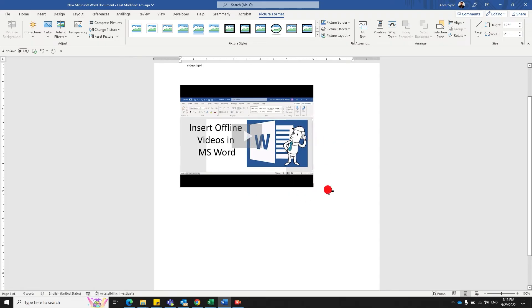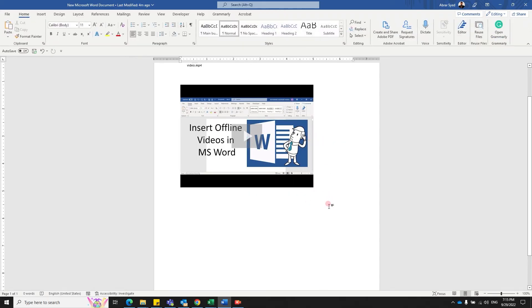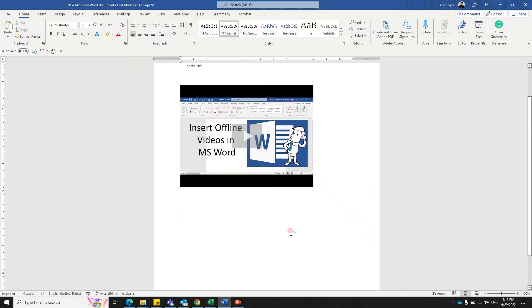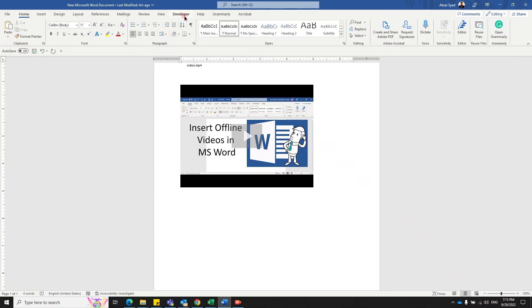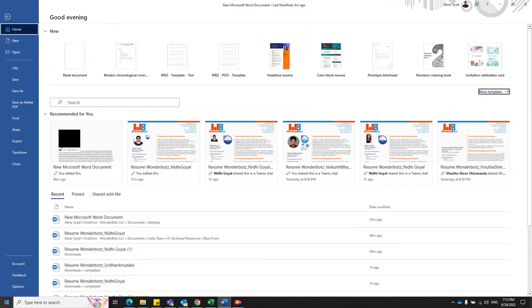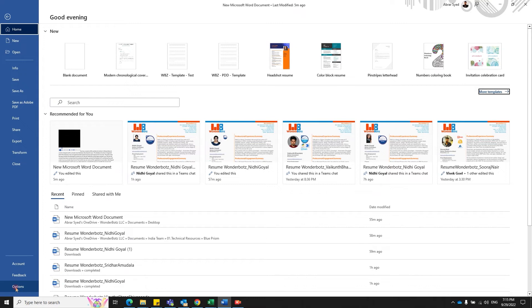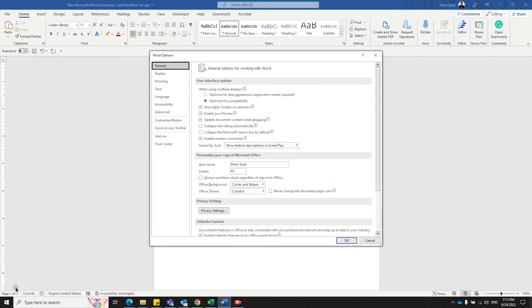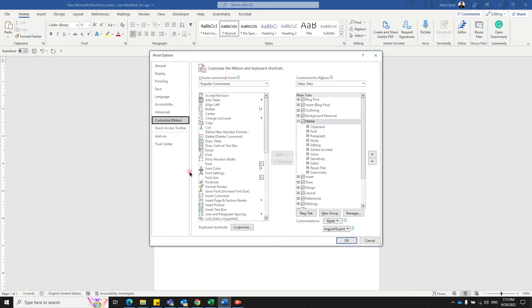Moving to the third type of video addition, an offline video that you have on your machine. This one takes a bit of time. The first thing that you would need for this to work is to have the Developer tab enabled in your MS Office. Go to File, go to Options, select Customize Ribbon.